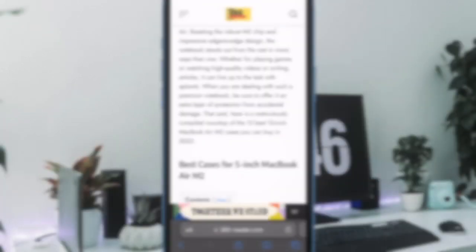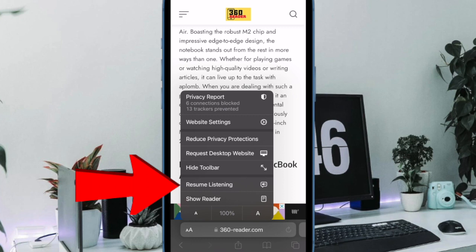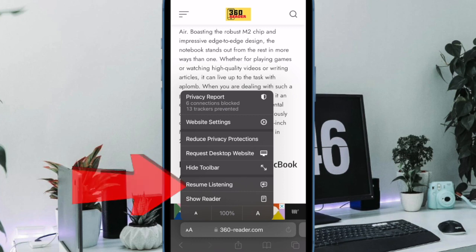To continue listening to the web page, tap on the action icon on the tab bar again and then select resume listening from the overflow menu. Safari will now resume the reading session from where you last paused it.